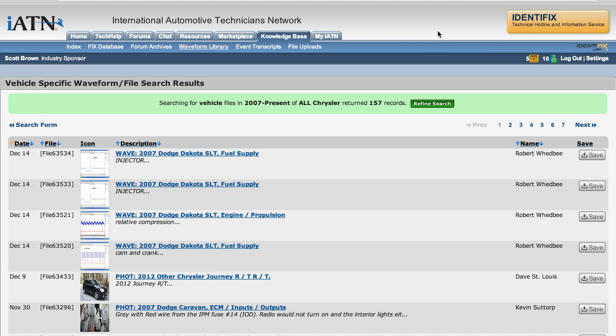Hey, there's Scanner Danner. This is Scott Brown with IATN. Thanks for doing that cool little video there.